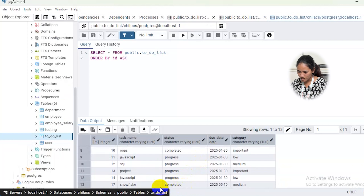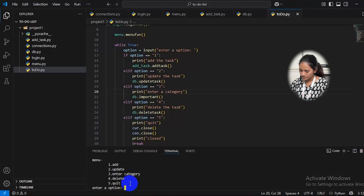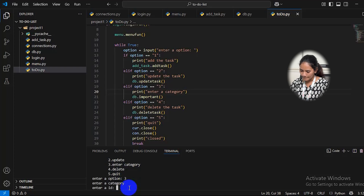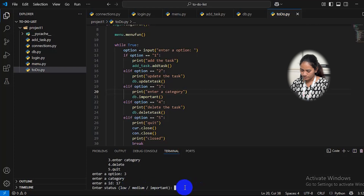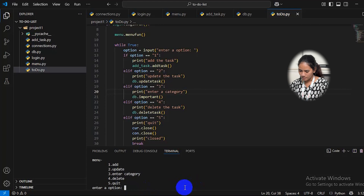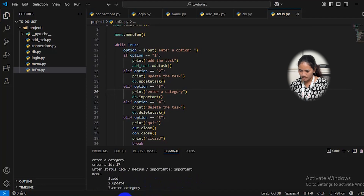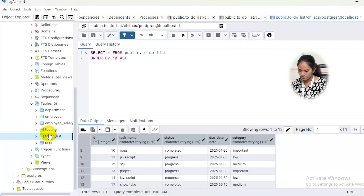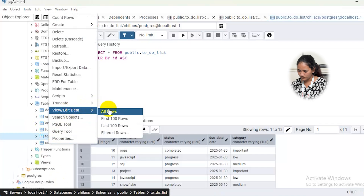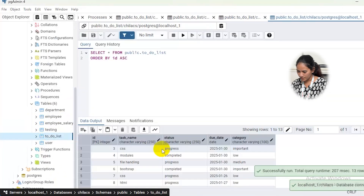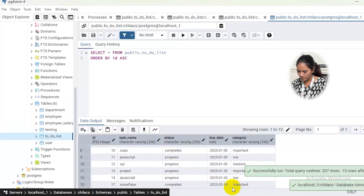The next option is category. We enter the same ID number — 17 — and I will enter 'important.' Checking the database, here it has been updated to 'important.'